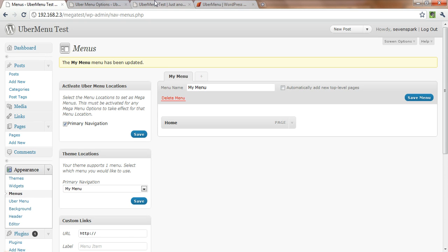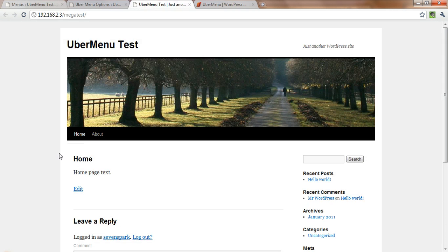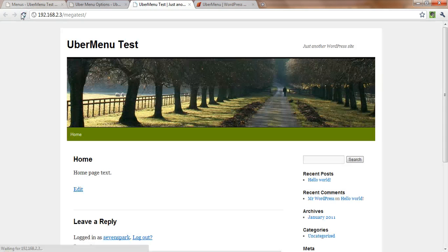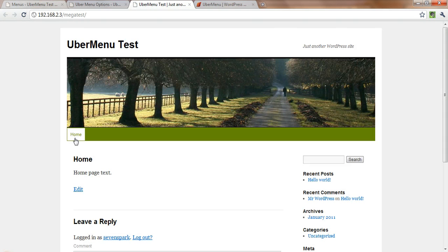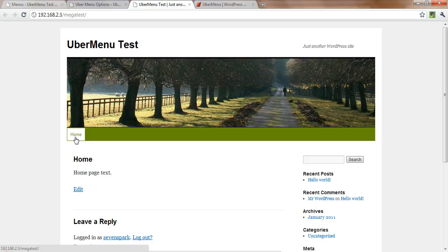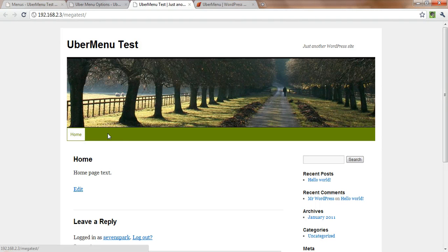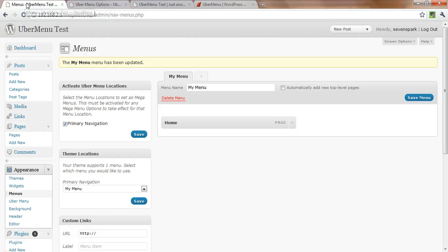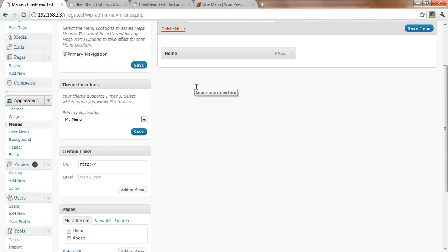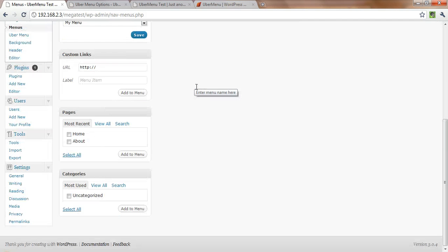Now, if we go back to our test page and we load this, you'll see we now have UberMenu taking over and it automatically replaces the menu for whatever WordPress theme you're using. Now obviously this is pretty boring, we've just got the one home page. So we're going to add some more pages to our menu.